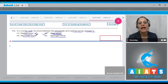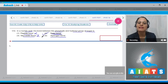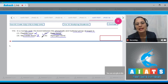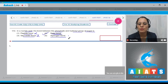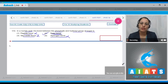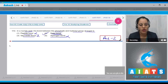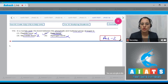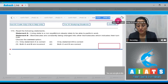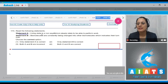Peptide bond is incorrect because it links amino acids in a polypeptide. Glycosidic bond is incorrect because it links individual monosaccharides in a polysaccharide. Hydrogen bond is incorrect because it stabilizes the tertiary structure of proteins. The correct answer is option number two. Let's move on to question number 173.